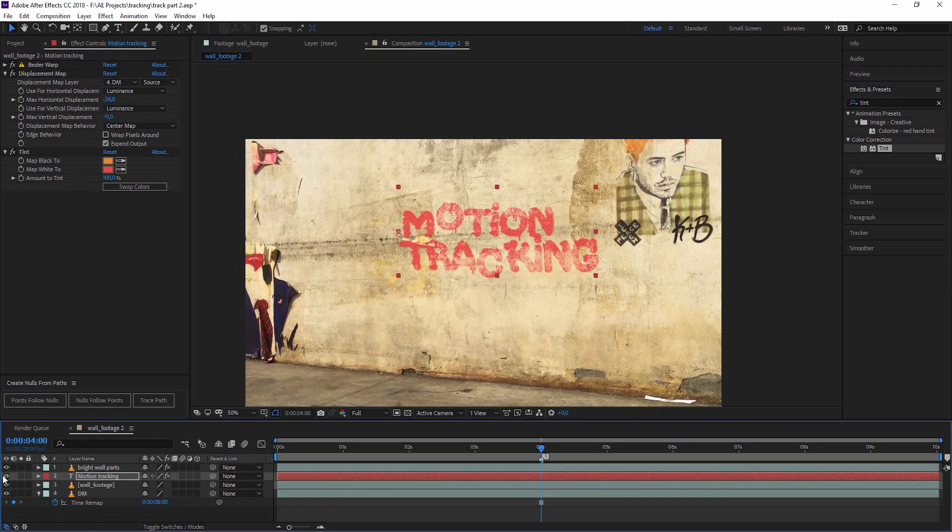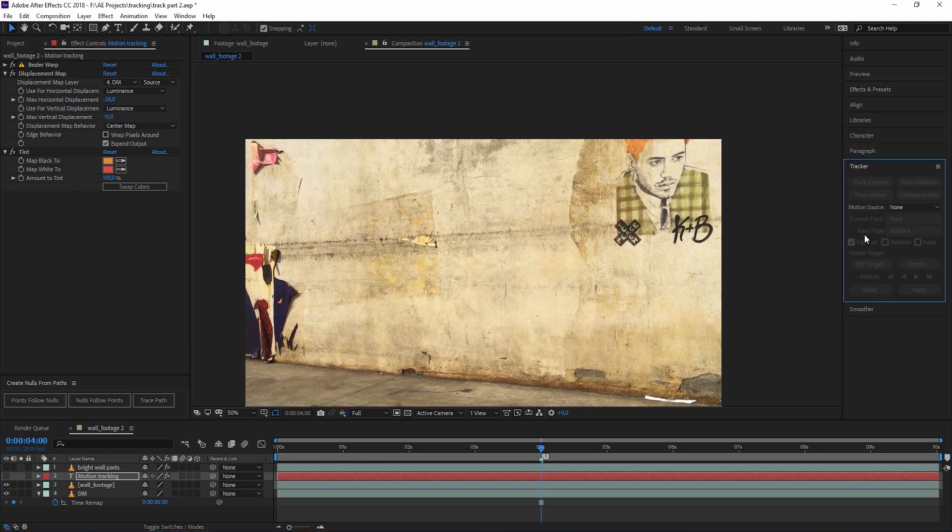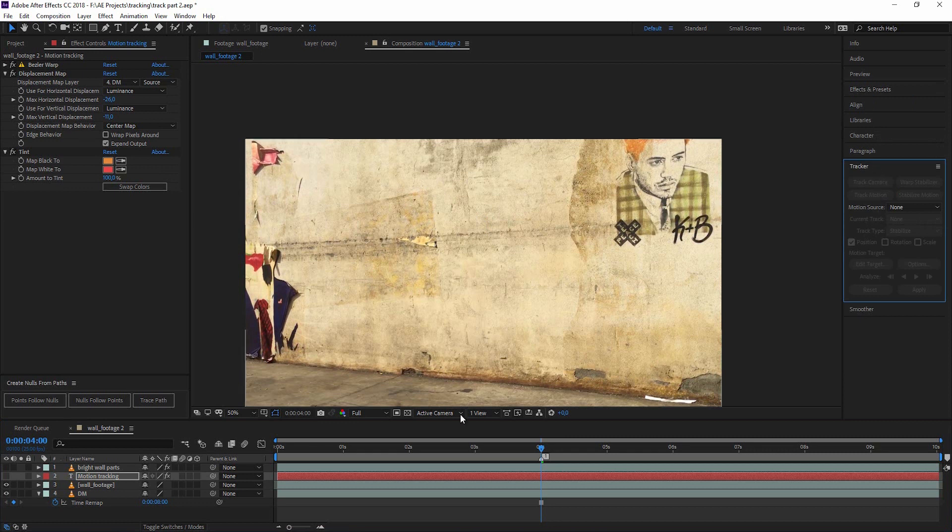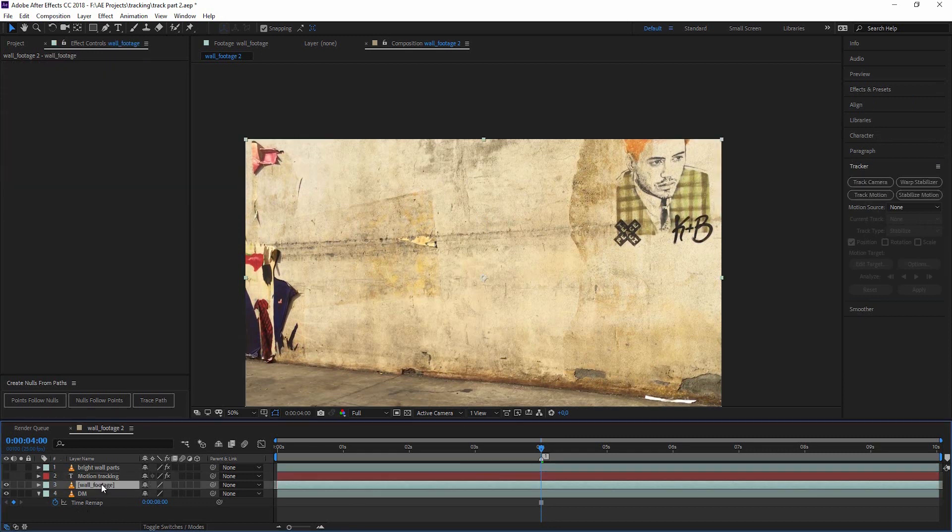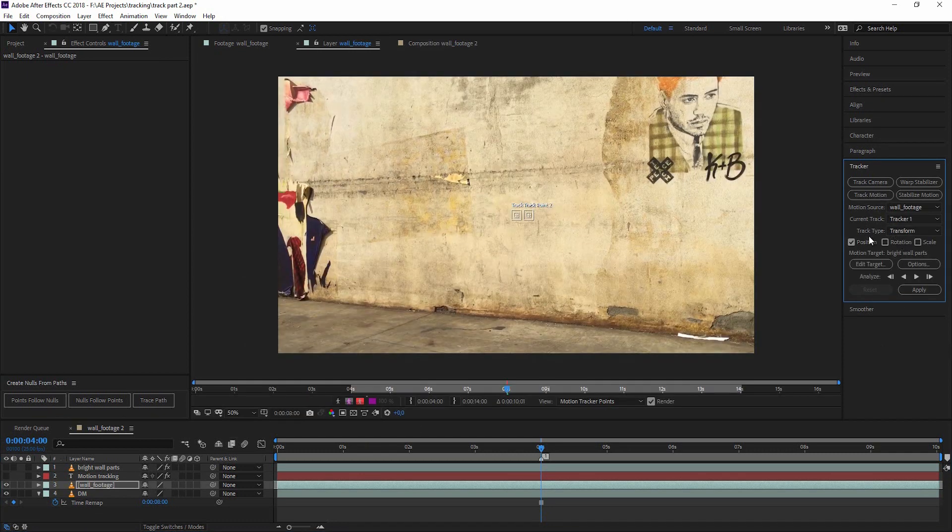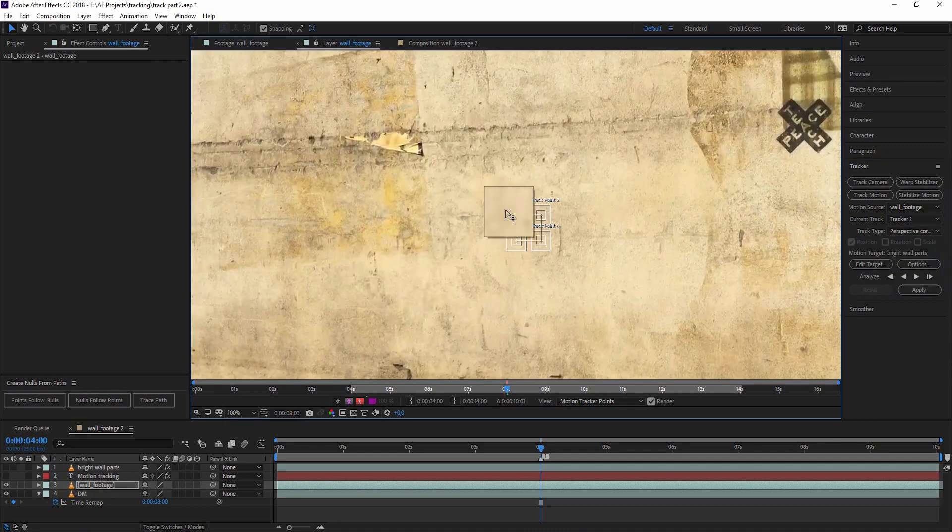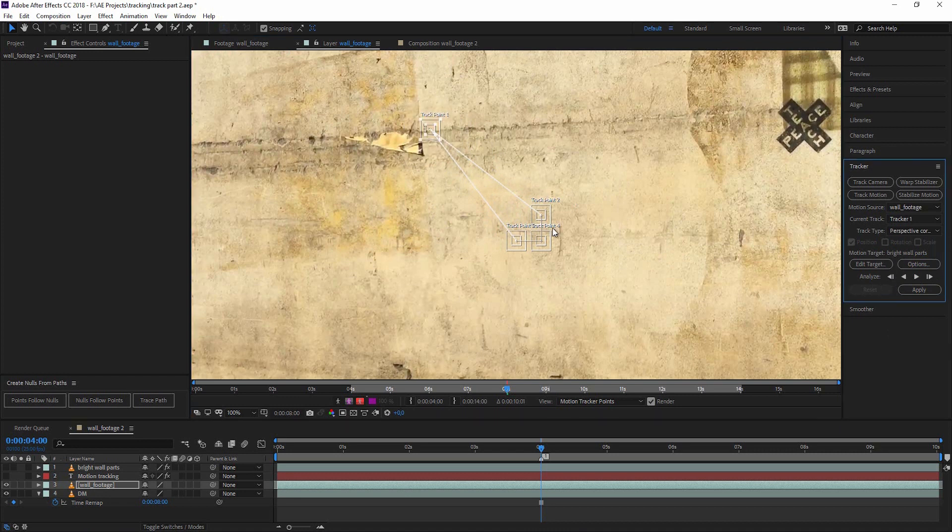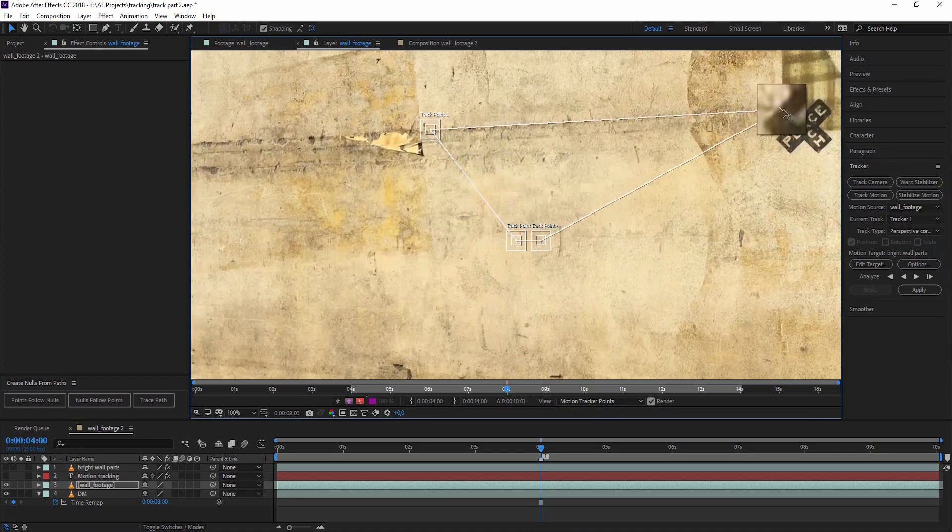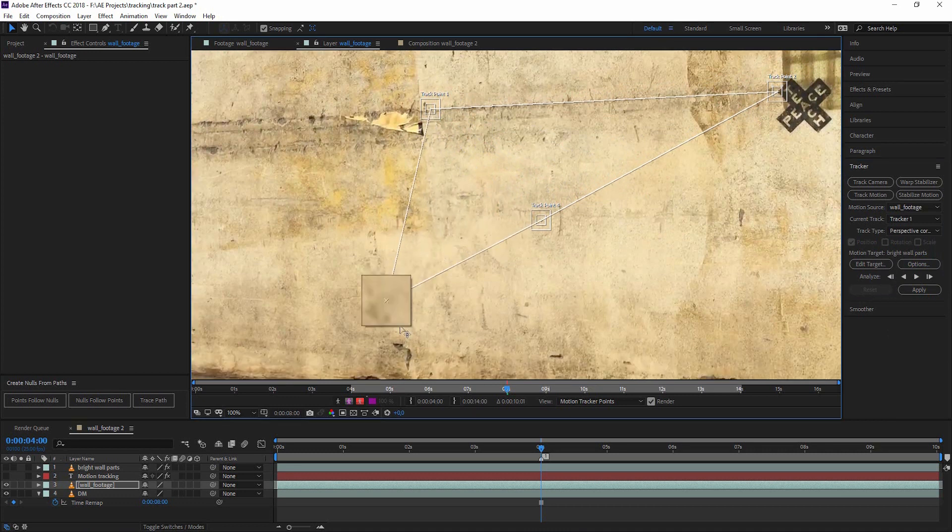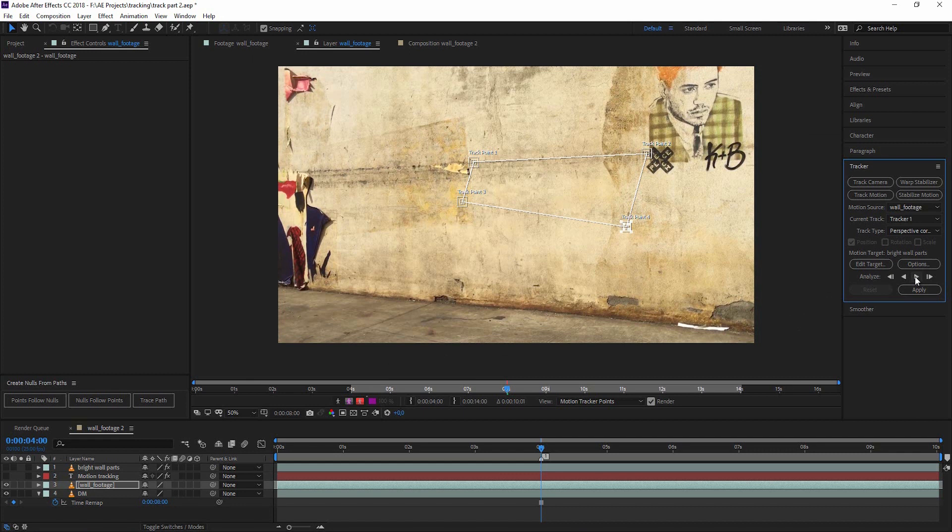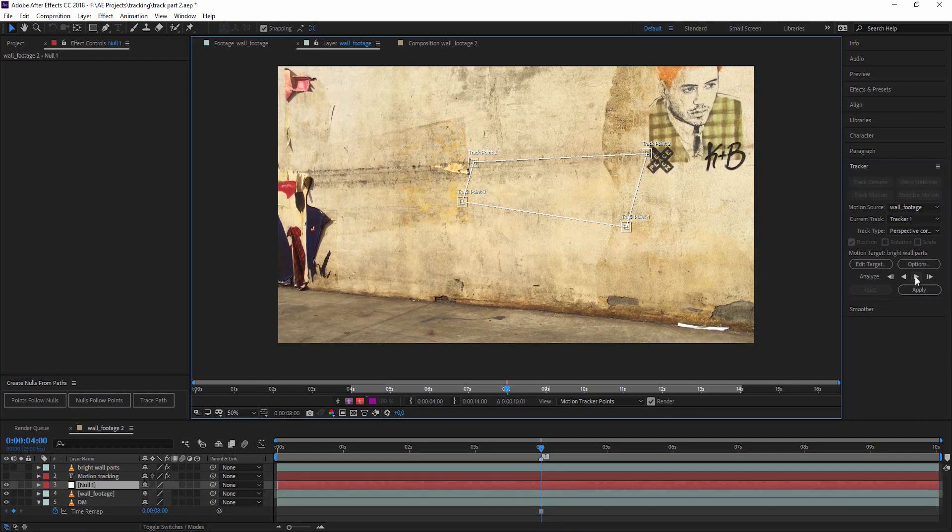Now let's start with the tracking. In part one of this motion tracking series, we've learned about the tracker in After Effects, and this is something we could also do here. We could click on our wall footage, go to track motion, and this time we have a track type as a perspective corner pin. This would bring up four markers for us, and we could find four features and try to track them.